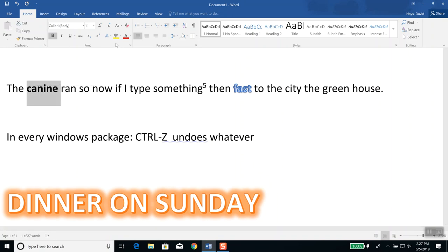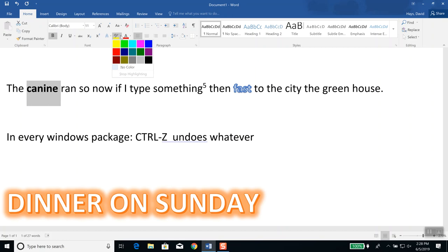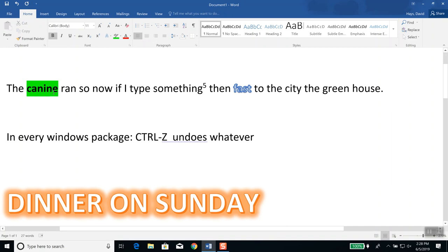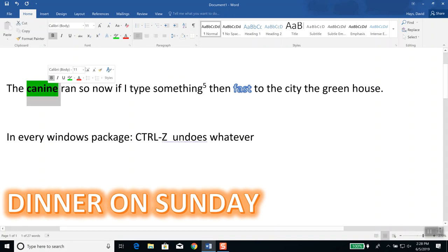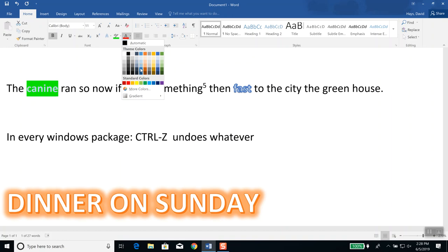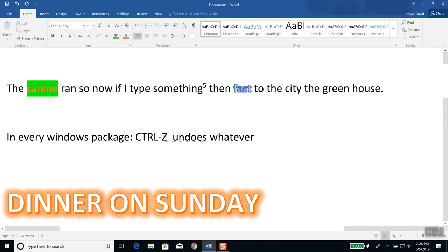I'm going to double-click 'canine' again. To the right here it says 'text highlight color' — make your text pop by highlighting it in a bright color. There's a drop-down so you can choose different colors. If I choose green, you see it put a background of green on there. Over here, this changes the actual font color — so if I don't want black, I do the drop-down and apply a different color.